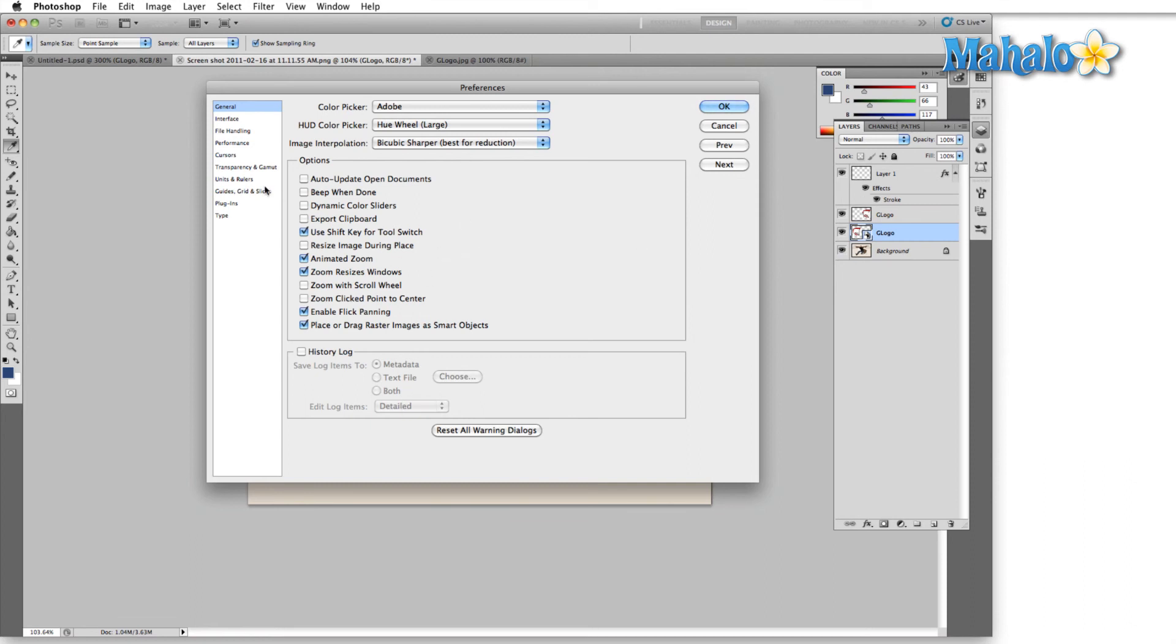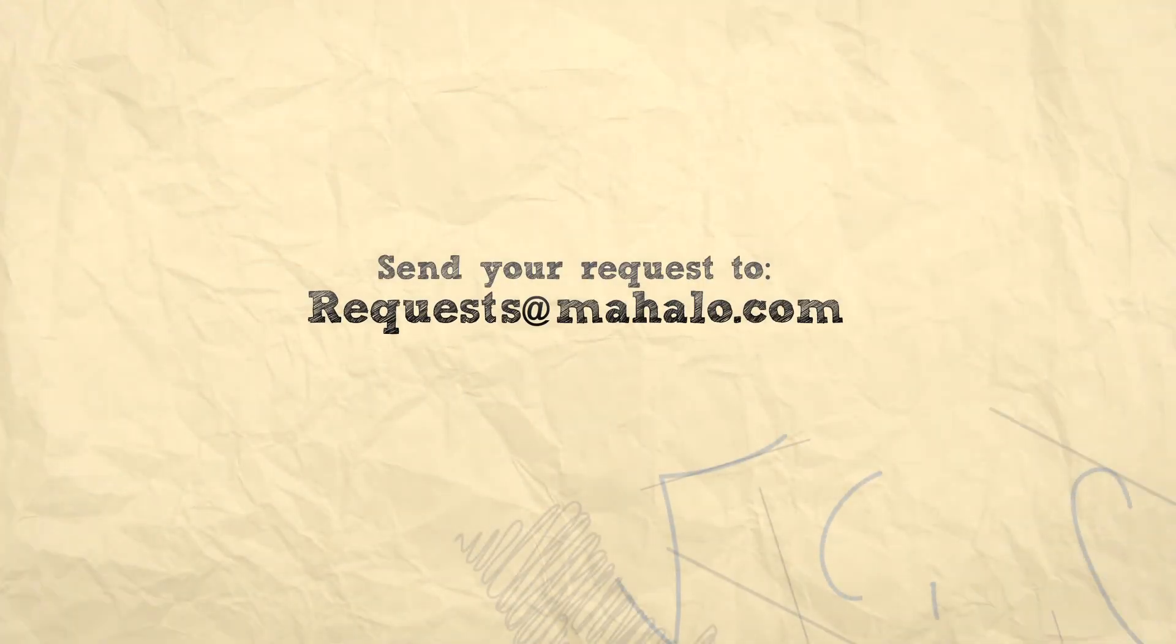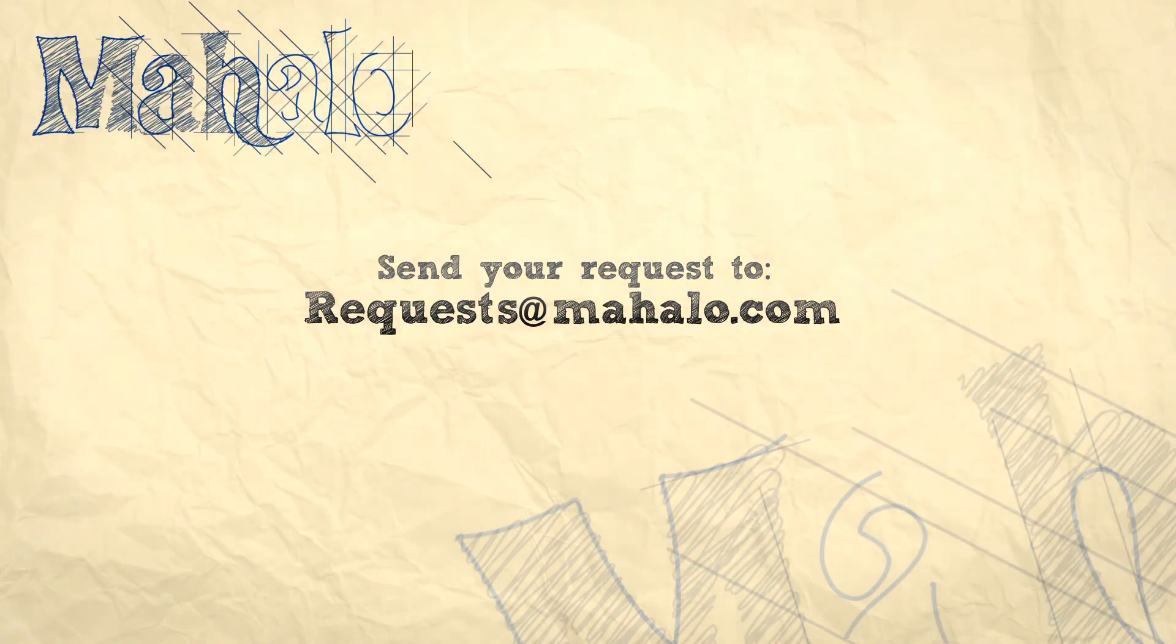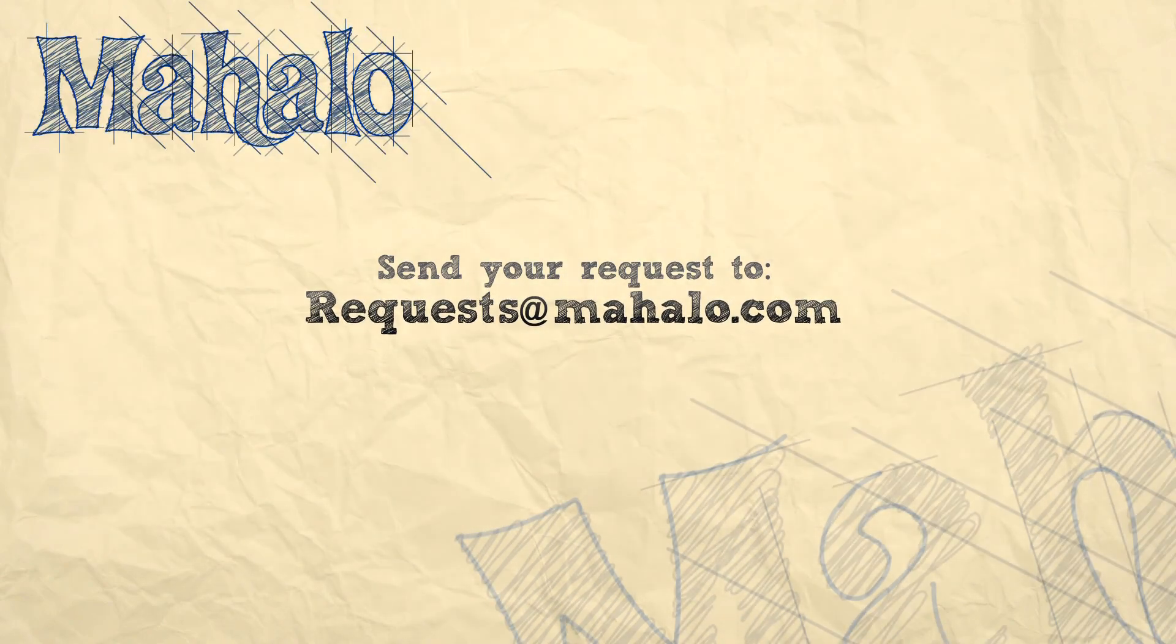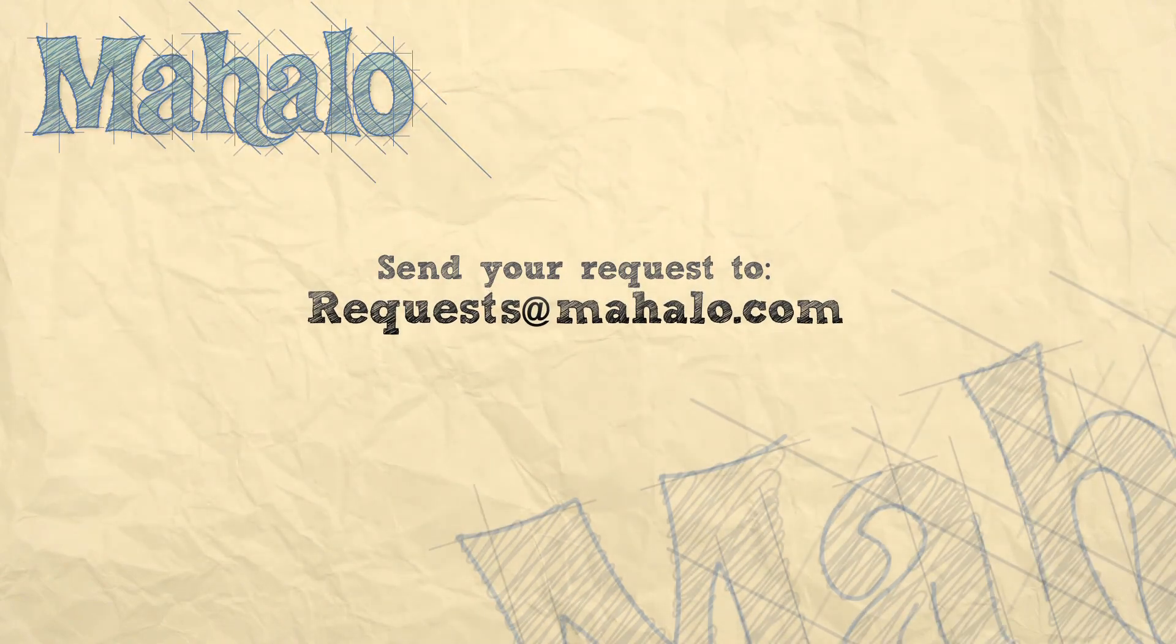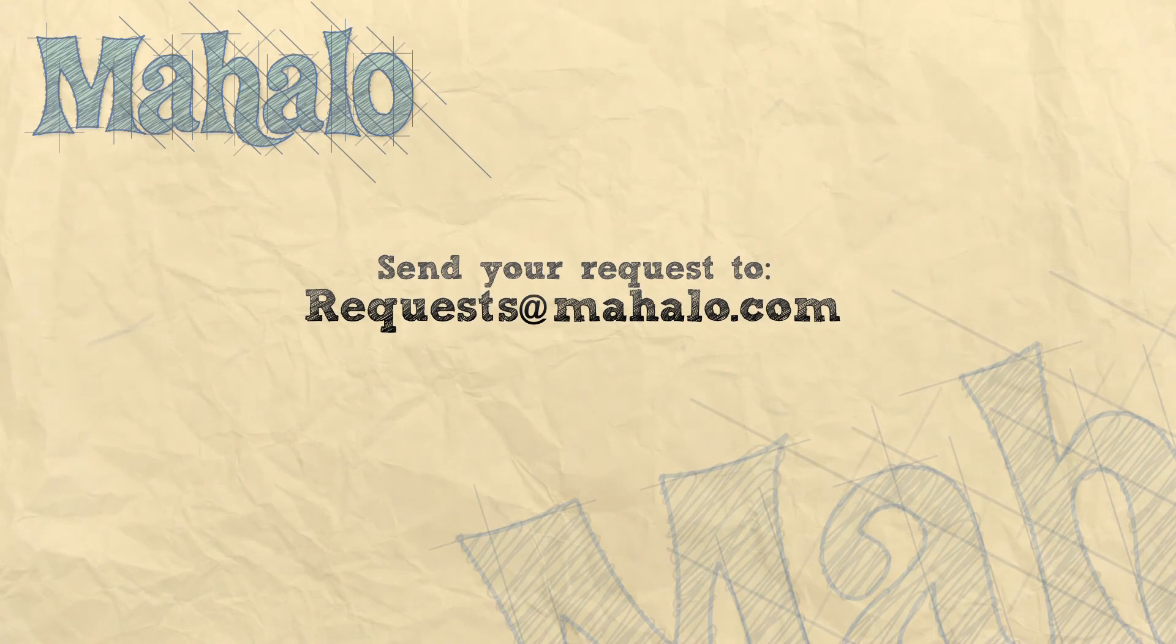So that's all we've got for the general tab of the preferences menu. I think we've covered everything pretty well. If you have any questions send them to requests at Mahalo.com. Please remember to comment, rate, and subscribe below. Thanks for watching. We'll catch you next time.